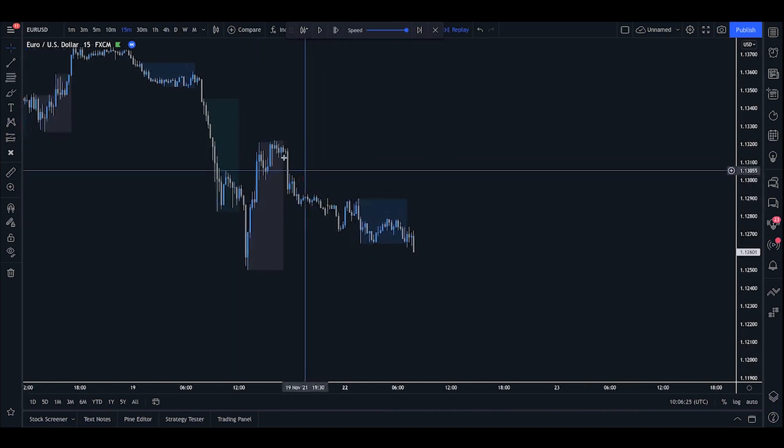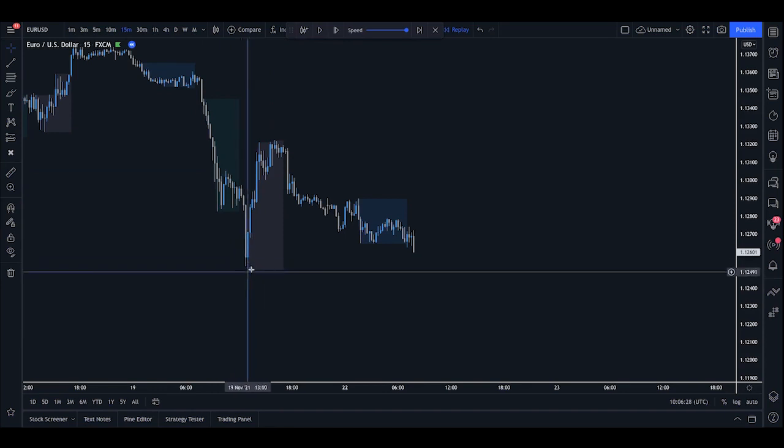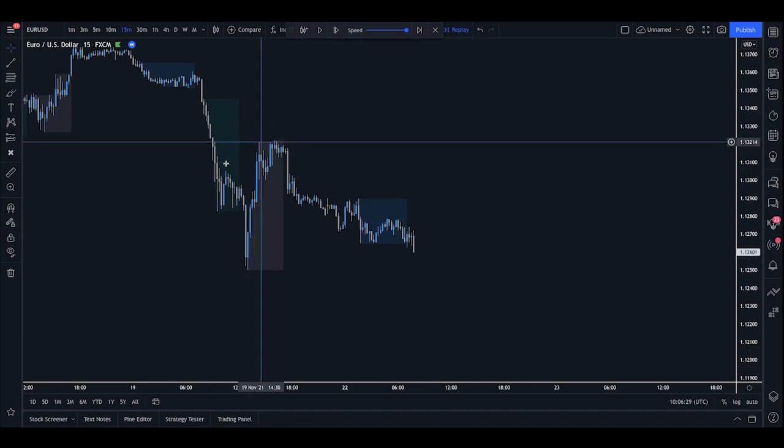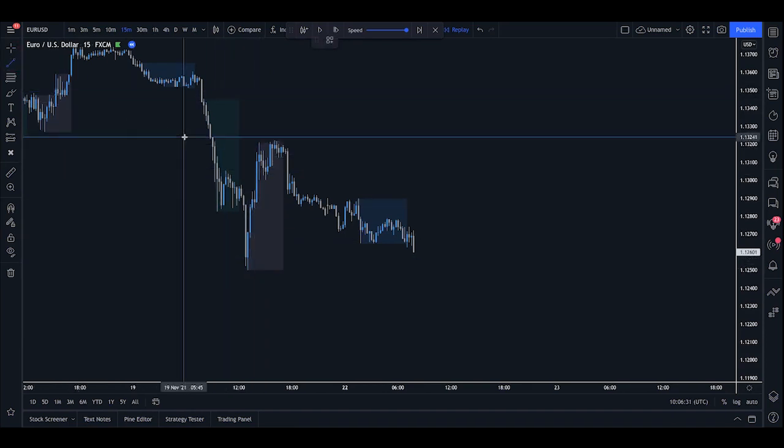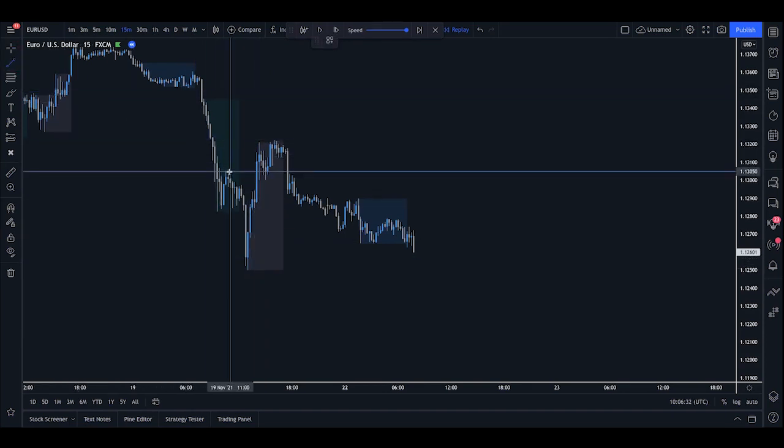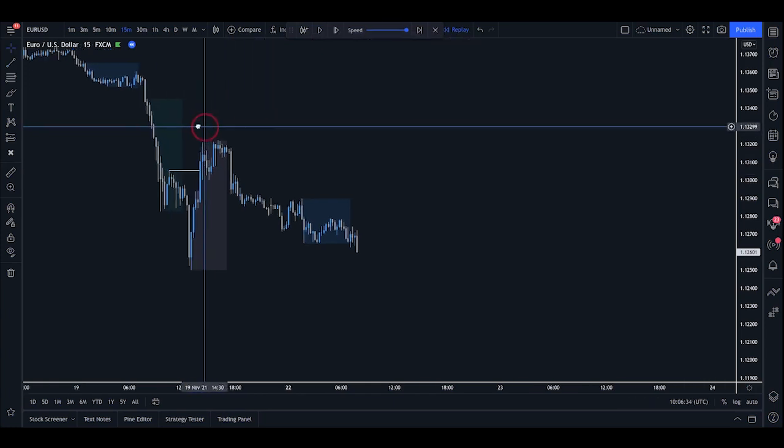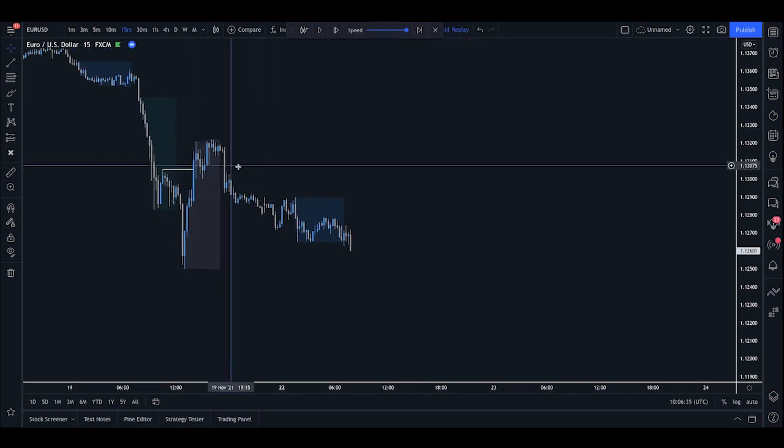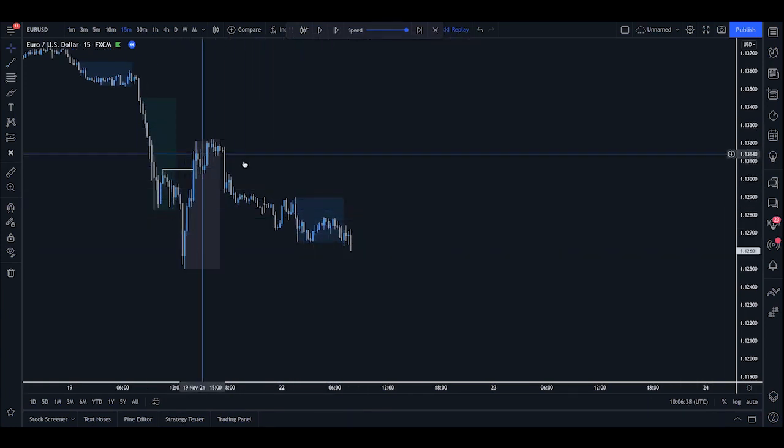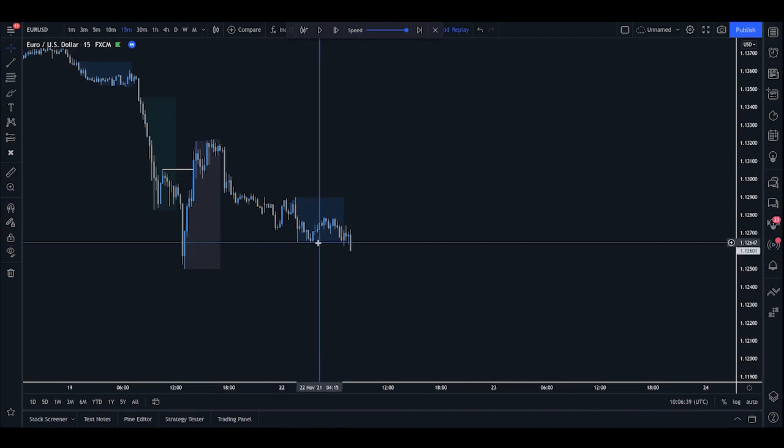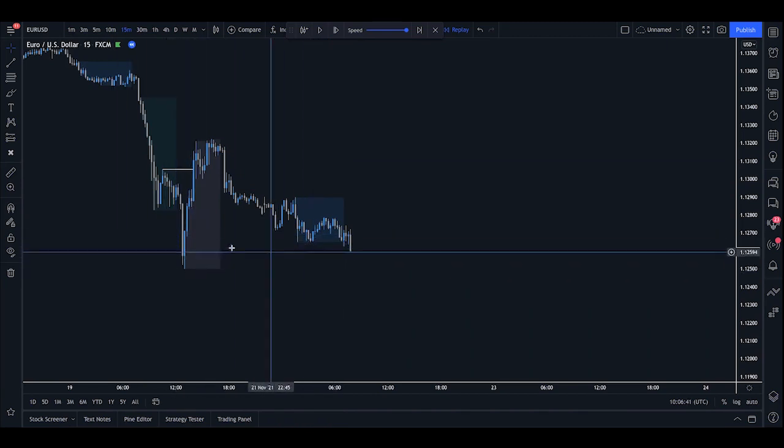So what we see in the morning is basically a large sell off, a low point, and then we actually have this small break of structure here, which indicates that we may be moving into an uptrend. Now, this is not going to be an Asia sweep opportunity, but what this does is give us a basis for a trade.